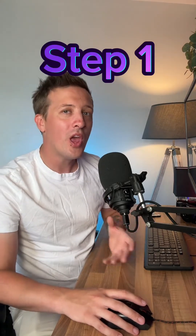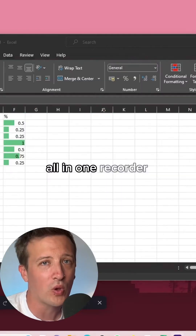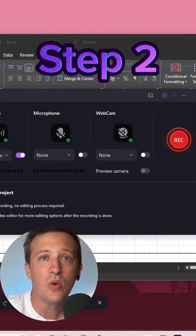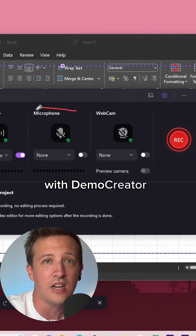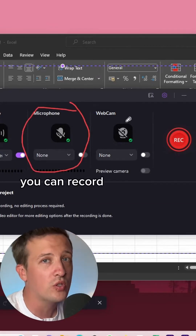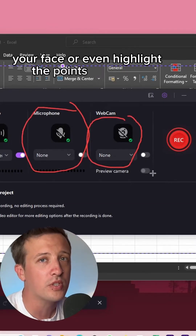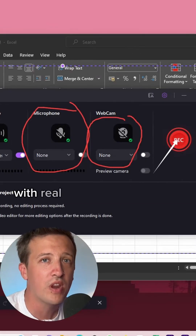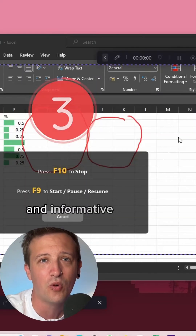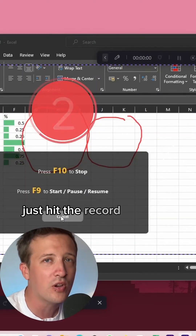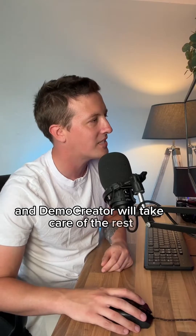Step 1, you want to launch Demo Creator All-in-One Recorder. Step 2, capture your Excel screen with Demo Creator. You can record your voice, your face, or even highlight the points on screen with real-time drawing pens to create engaging and informative tutorials. Just hit the record button and Demo Creator will take care of the rest.